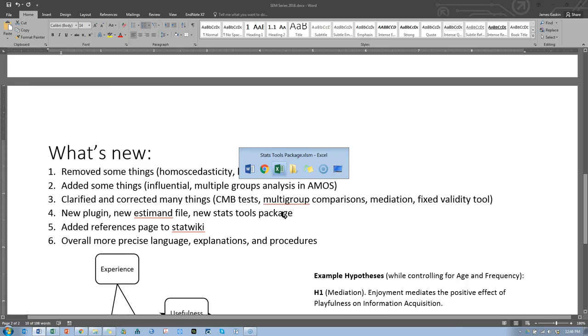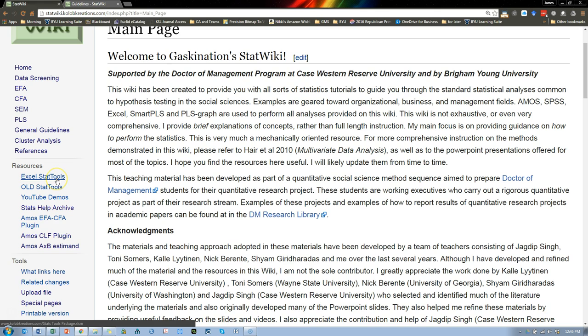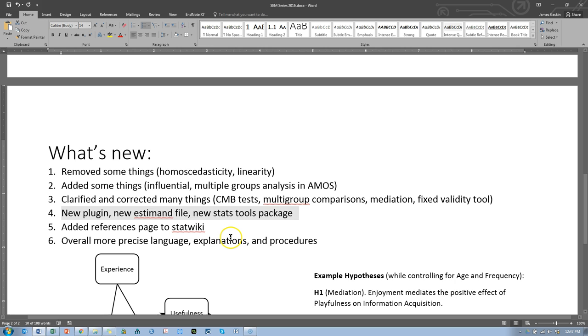So let's see. We have the Excel StatsTools. This is the updated version. If you're not sure if you have the updated version, go to the About tab and you'll see a more recent 2016 update date. There is the updated AMOS CLF plugin and the new AMOS A times B S-demand. So all of those are available and ready for you.